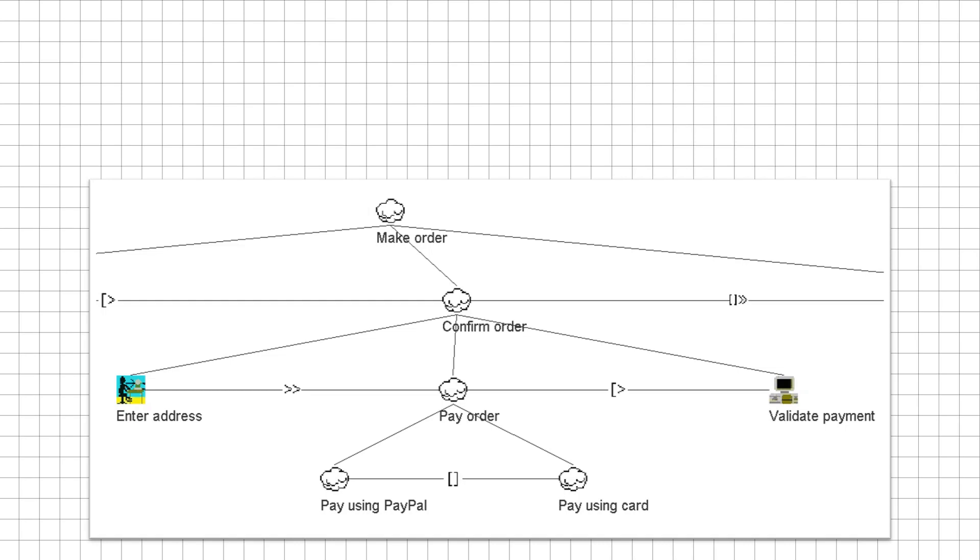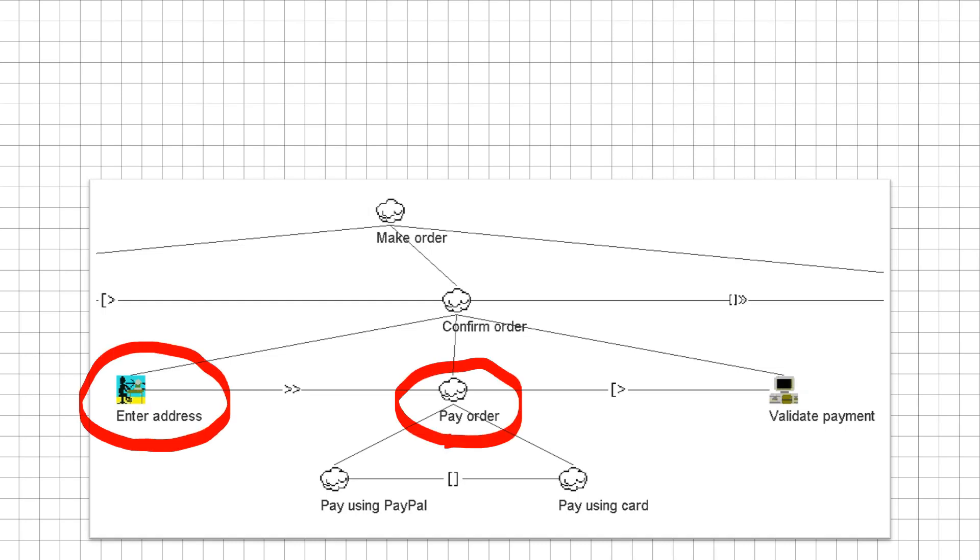When we confirm our order, we need to do two things. We need to enter our address and then pay for our order. Zooming in on our confirm order task, we added three subtasks. One where we enter the address, one where we pay for the order, and lastly, one where the payment gets validated.